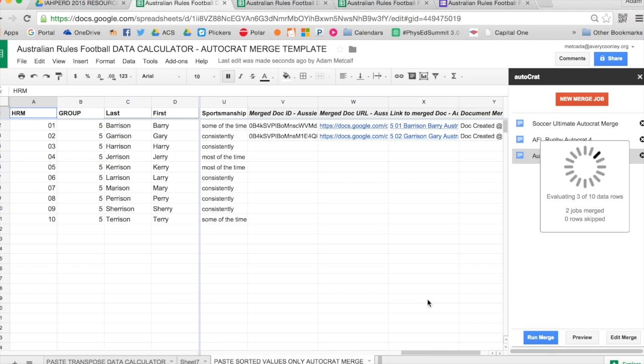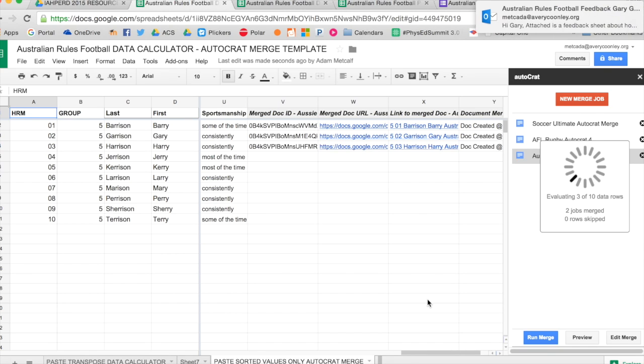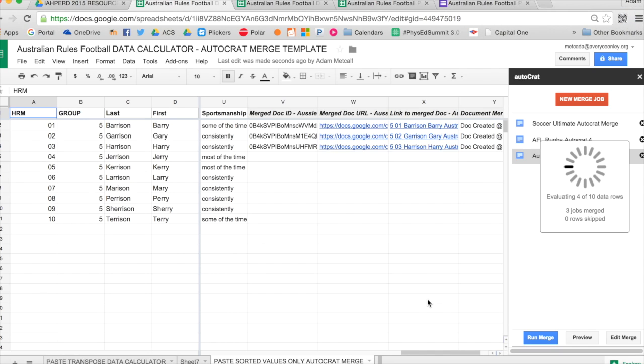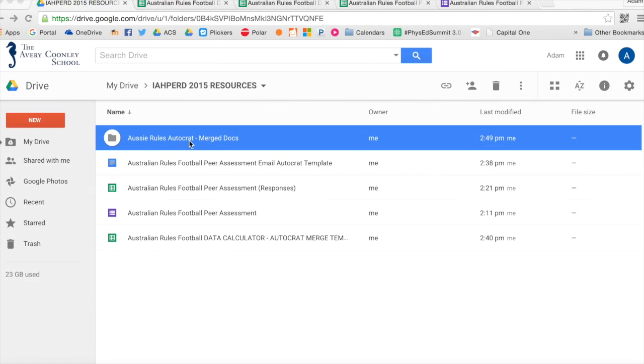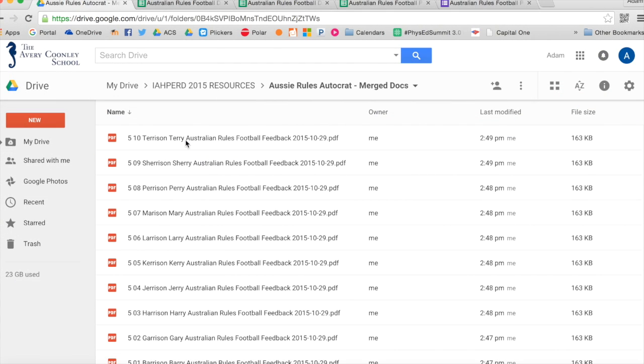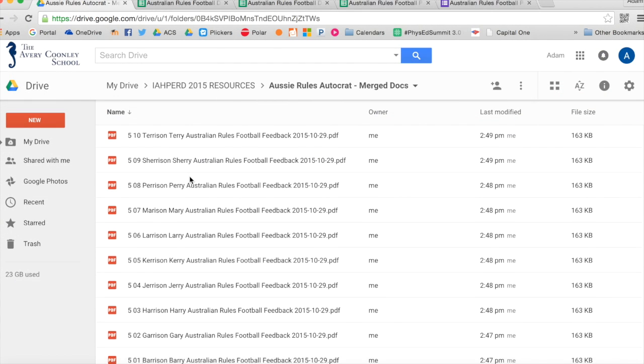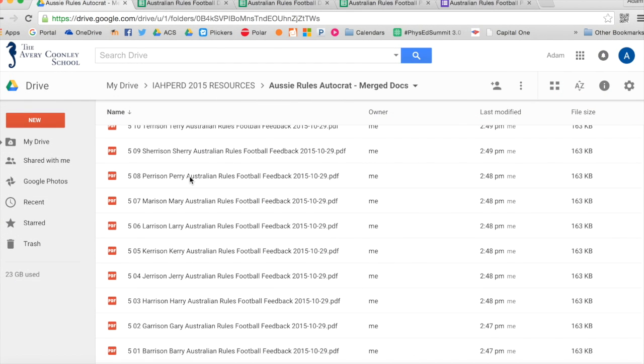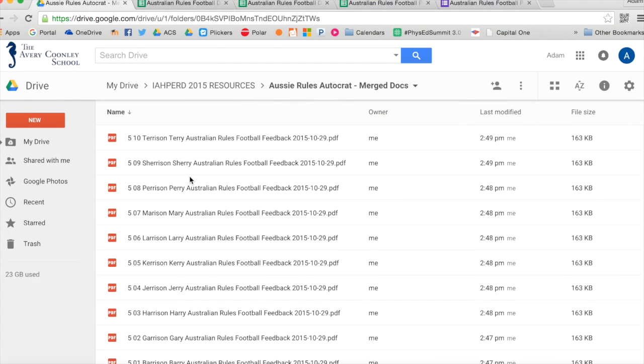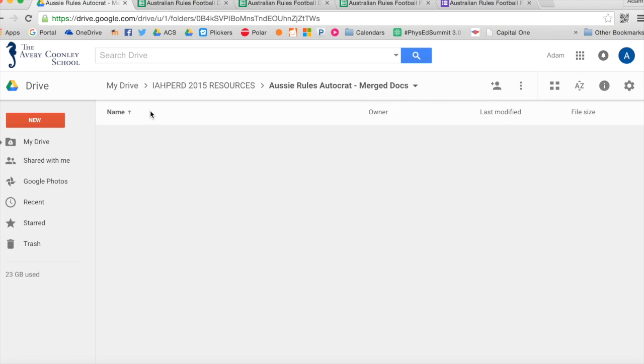So the students will be receiving that email. They'll get to open up that attachment and see how they're doing currently according to that rubric. And this whole process, once I've had the students submit their peer assessments, I can usually do this in about 20 minutes. And that includes processing, cutting and pasting, and making sure that it merges.